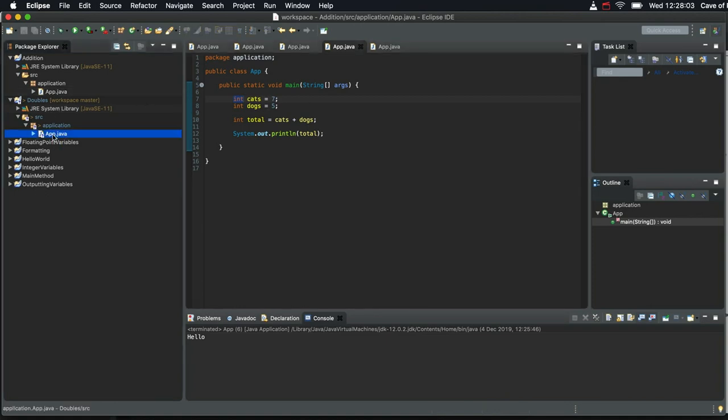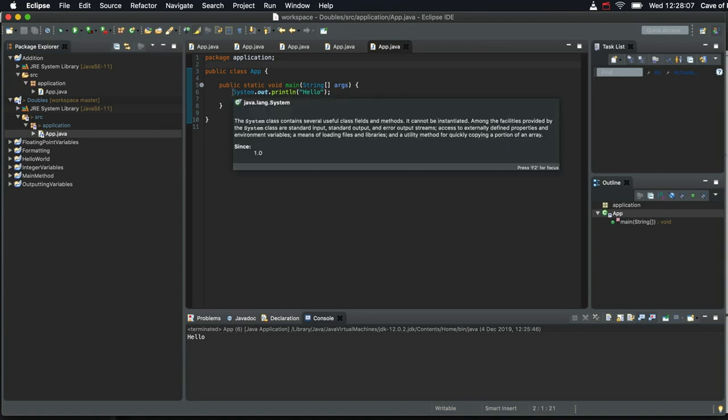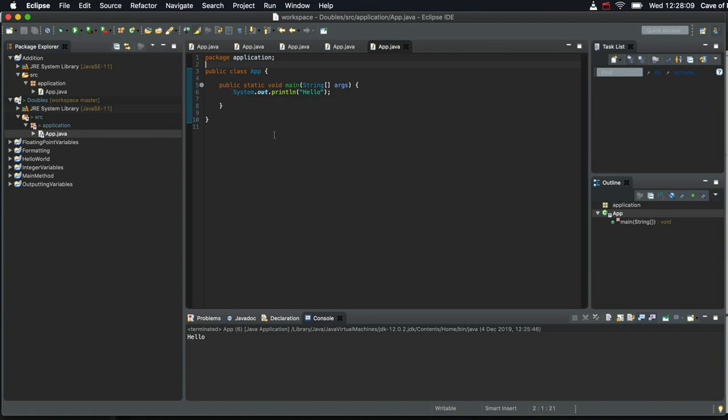And for that there's another type that you can use called Double. In fact there are at least two different types, well in a way there are a number of different types you can use to do all of these things, but we're just covering some of the most basic, most common, most fundamental types here.